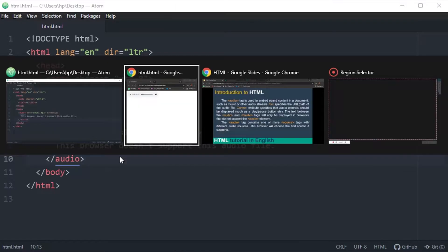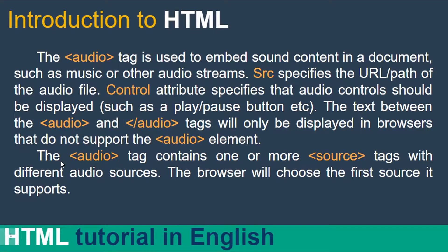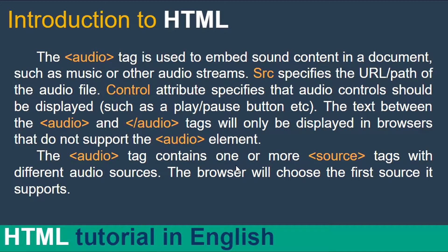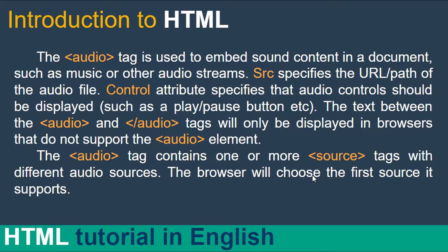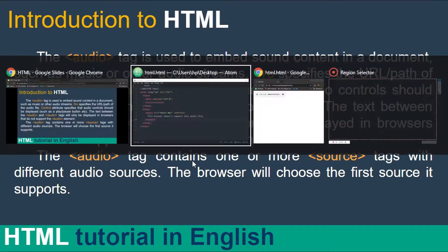Now, the audio tag contains one or more source tags with different audio sources. The browser will choose the first source it supports. So now,